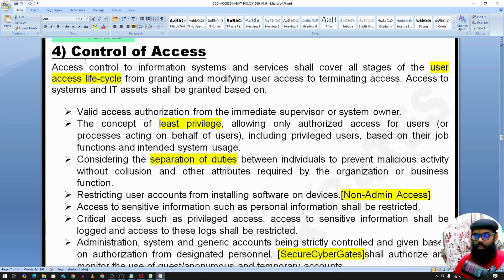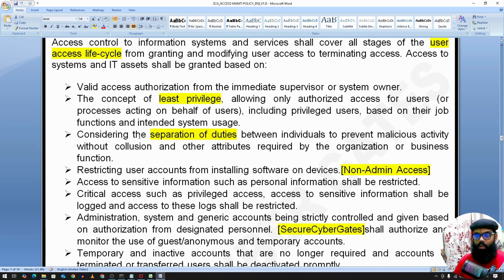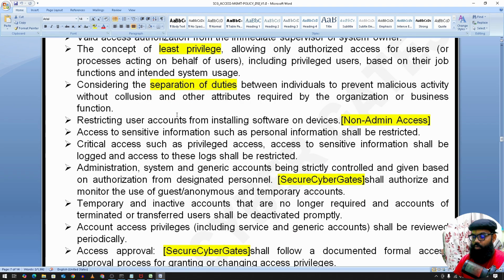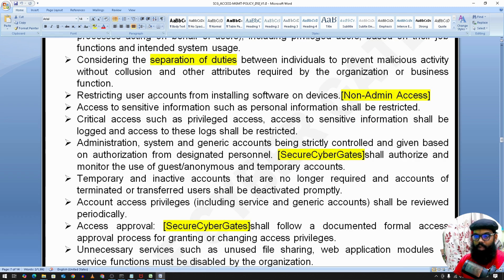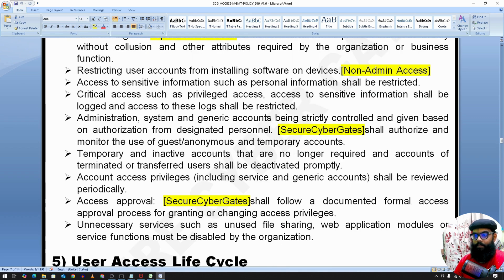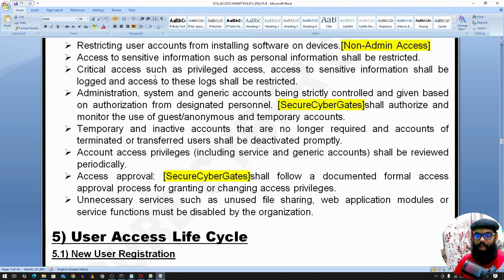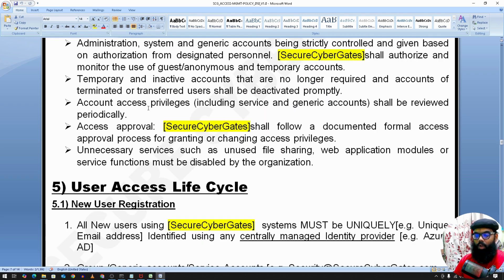For control of access, we have a user access lifecycle. We follow best practices like principle of least privilege, separation of duties, and restricted user accounts — every employee should have non-admin access to their laptops by default. If they need admin access, they request it from the IT or support team. Critical access such as privileged access or administrator access to sensitive information should be logged — who is accessing what kind of data, from what IP, and at what time.